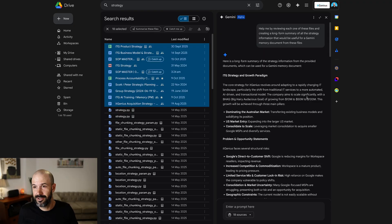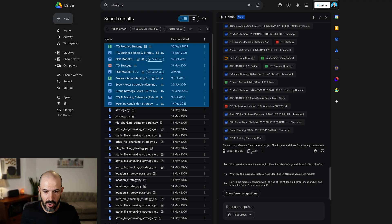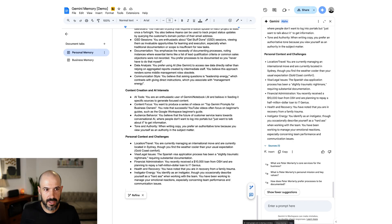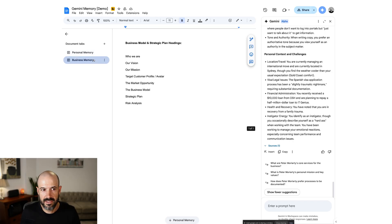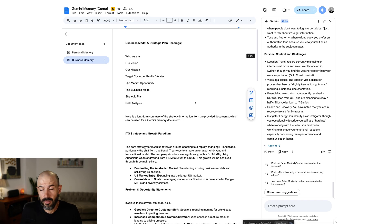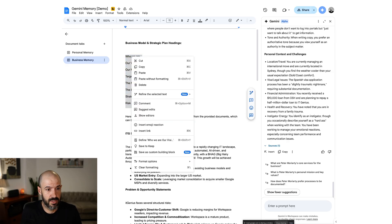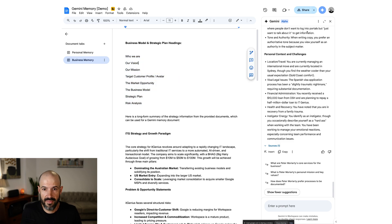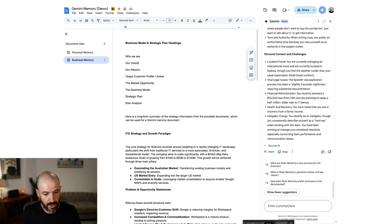It's given me a long-form summary of our strategy, taken from meetings we've had, transcripts, and documents. I can go ahead and copy this, go back to my memory document, and put that in as the business memory. We've got business strategy and business information in there now. You might also want to do an improvement round — copy the headings, like we did with the personal document, go to Gemini and say: based on these headings, can you help me improve any areas of this document that need additional context?